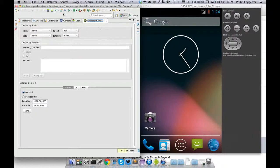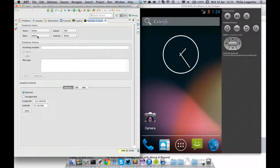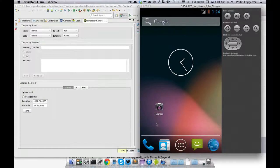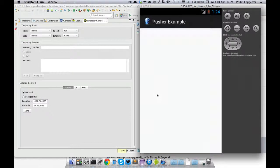Over here on the left we've got Eclipse running with an emulator control. What this allows you to do is change the data connectivity: 'home' means connected, and 'unregistered' means it's not on the network. So if I run this Pusher example — and the source code is available — the app starts.